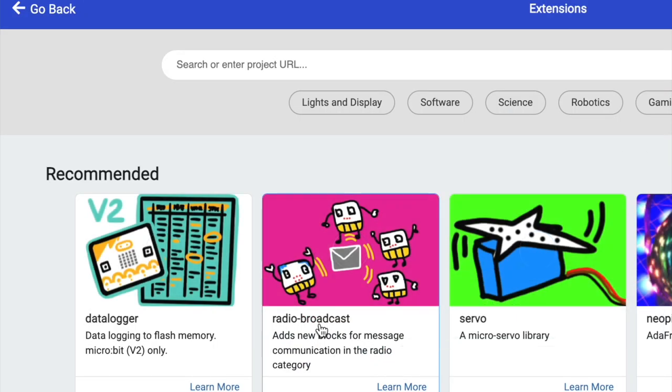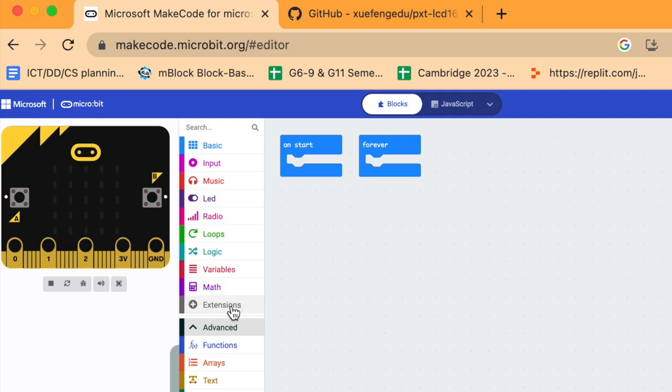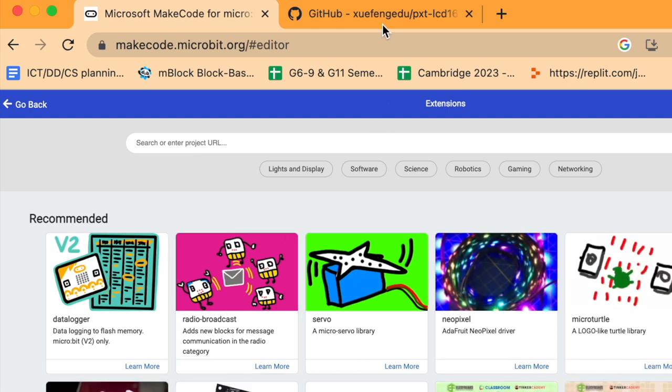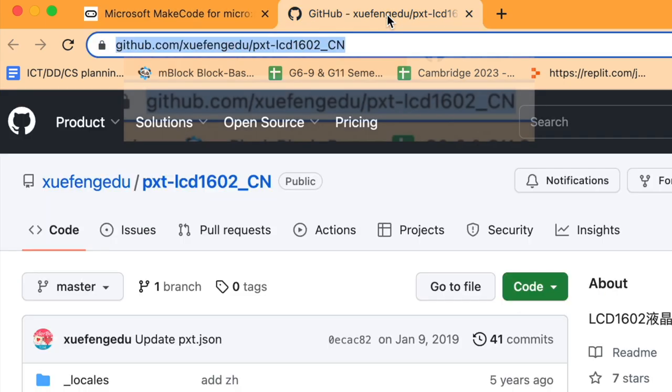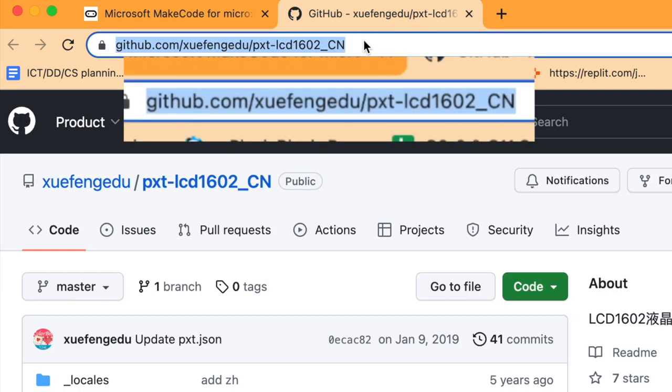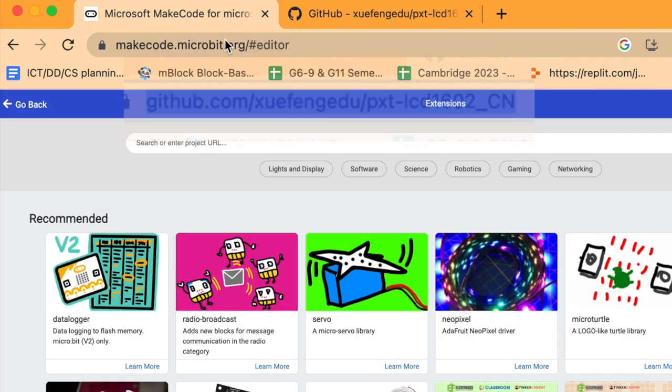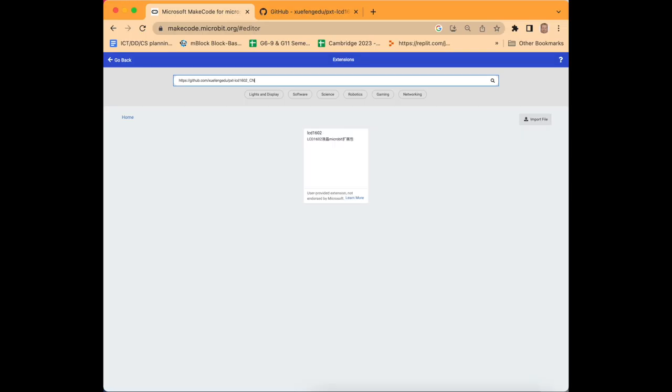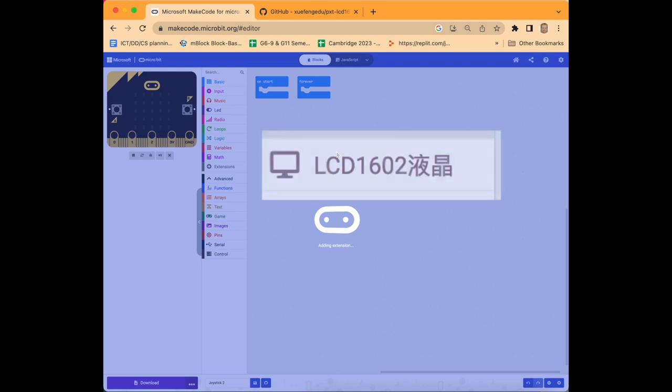Within the project page you need to select extensions, and you can copy and paste the URL here. It'll be in the notes under the video. Then press enter and it will find the correct extension for the LCD, and then select this extension.